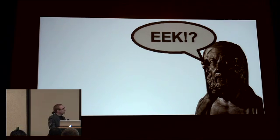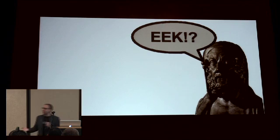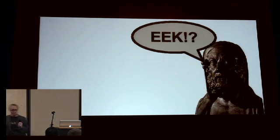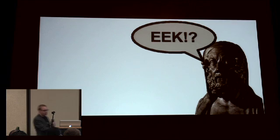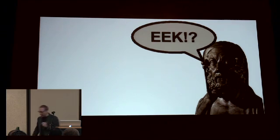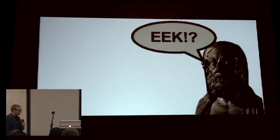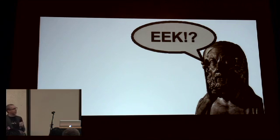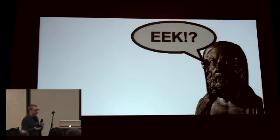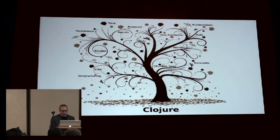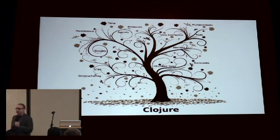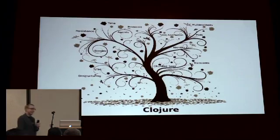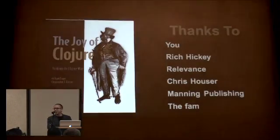But thankfully for us, Rich has read all of those and he's put them together in Clojure, and he's made a beautiful language. And I think that one day when we get to the point of, you know, we've been here a few years and Clojure's being some influence, some other sap is going to be at a conference talking about his favorite language, and he's going to throw up his agenda that's going to look something like this. That's all I have.